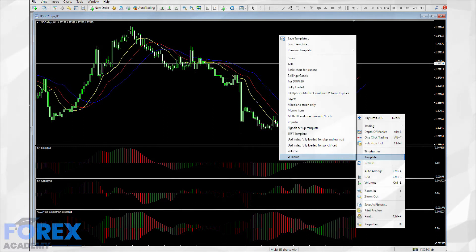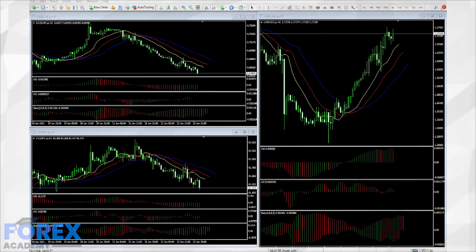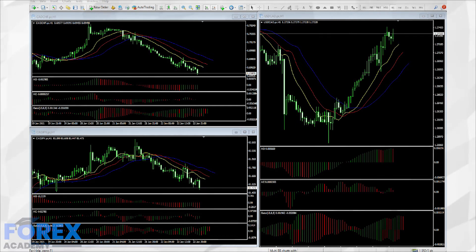Here we can see that the Canadian dollar is currently losing ground against the US dollar. We have added a couple of other Canadian dollar cross-currency pairs, including the CAD Swiss and CAD JPY on one-hour charts. We can tell that the general bias is for a weaker Canadian dollar across the three currency pairs.